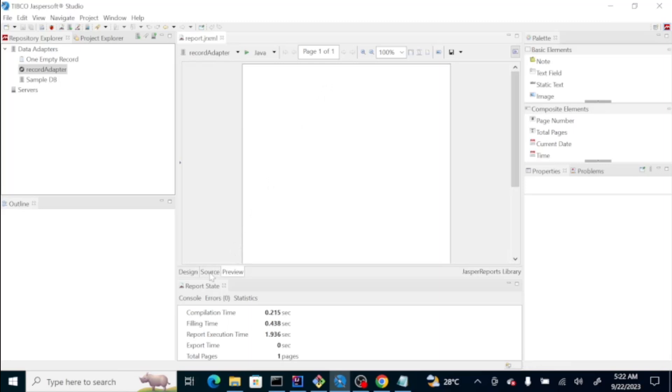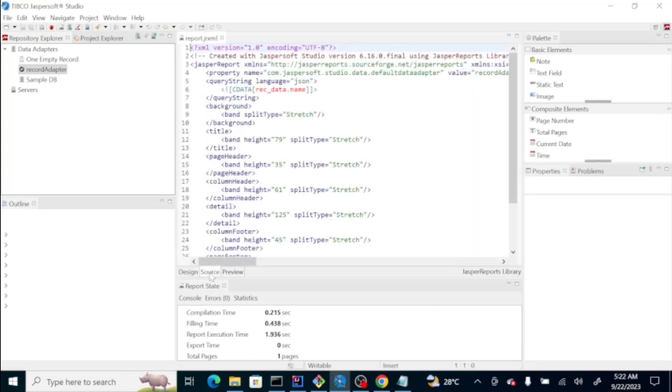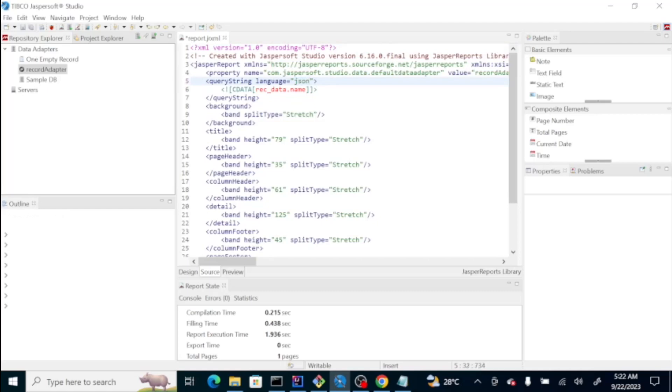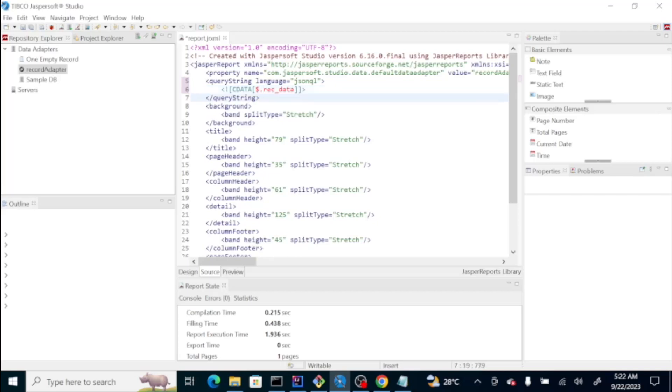So, let's go back to the source and see our data. We have here our CDATA query string. Let's change this one to JSONQL, JSON query language. And, let's change this to dollar period to signify that we will actually load the whole record. But, currently, we only have the name property.